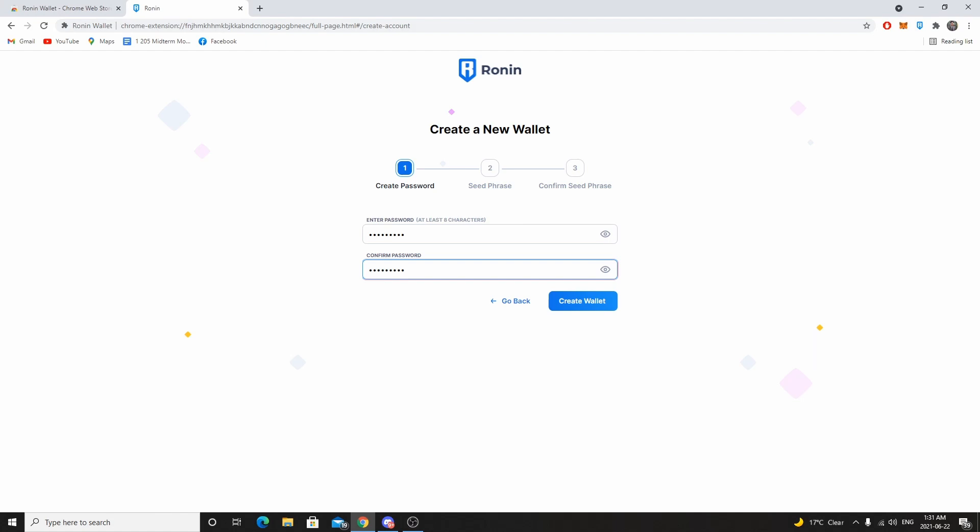The first thing you'll get is the 'Create a wallet' page. The first step is creating a password — enter your password and confirm it by entering the same thing again. Once that's done, click 'Next' and then 'Create wallet.'